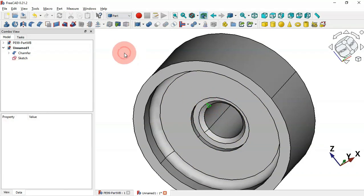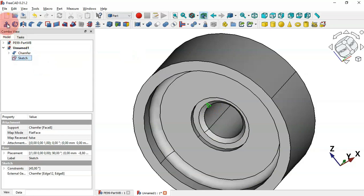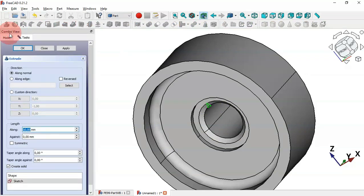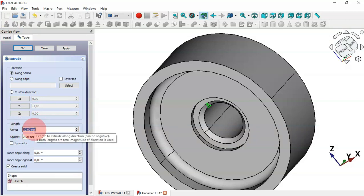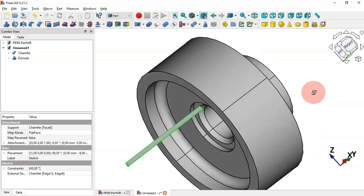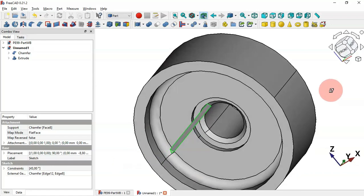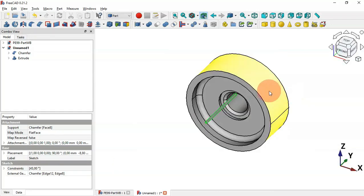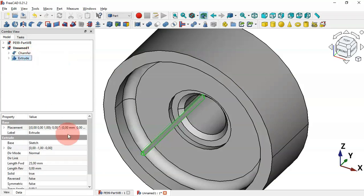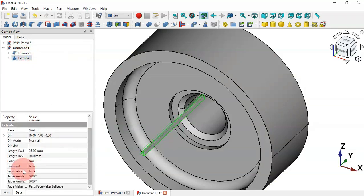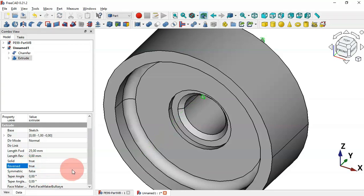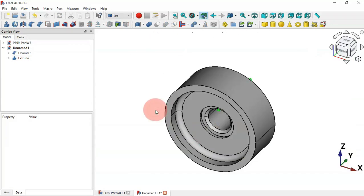Go to Part Workbench and create an extrusion of this sketch. Select the sketch and use the Extrude tool. Change the length to 25 millimeters. The extrusion is in the wrong direction — go to Extrude, scroll down to Reverse, change it to True, and press Enter. Now we have the correct orientation.